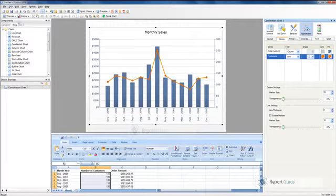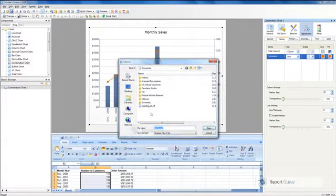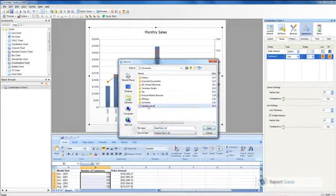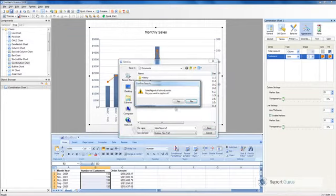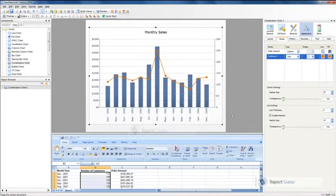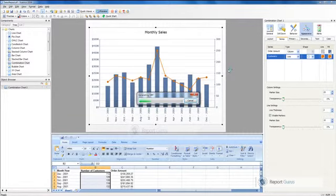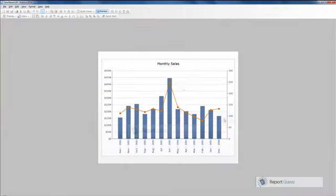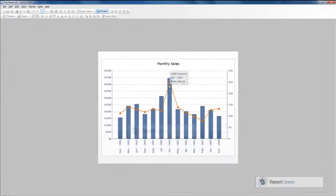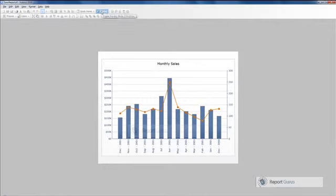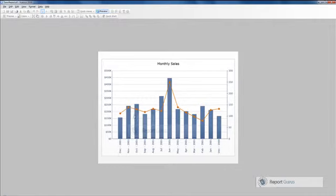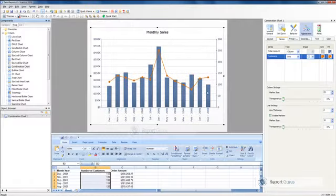We're saving this as sales report.xlf. Now one portion of designing this Xcelsius chart is over. If you go into preview, you will be able to see that Xcelsius chart over here with its nice hovering features. We will be again modifying this chart to further have the slider and menu and all that stuff, but for now we'll see how this Xcelsius chart can be integrated with Crystal.